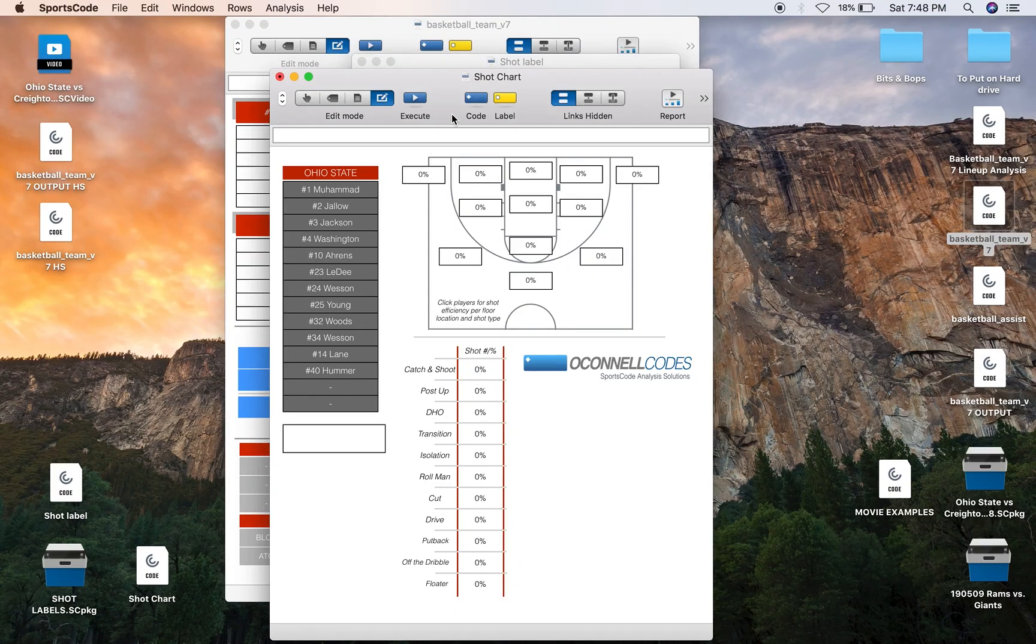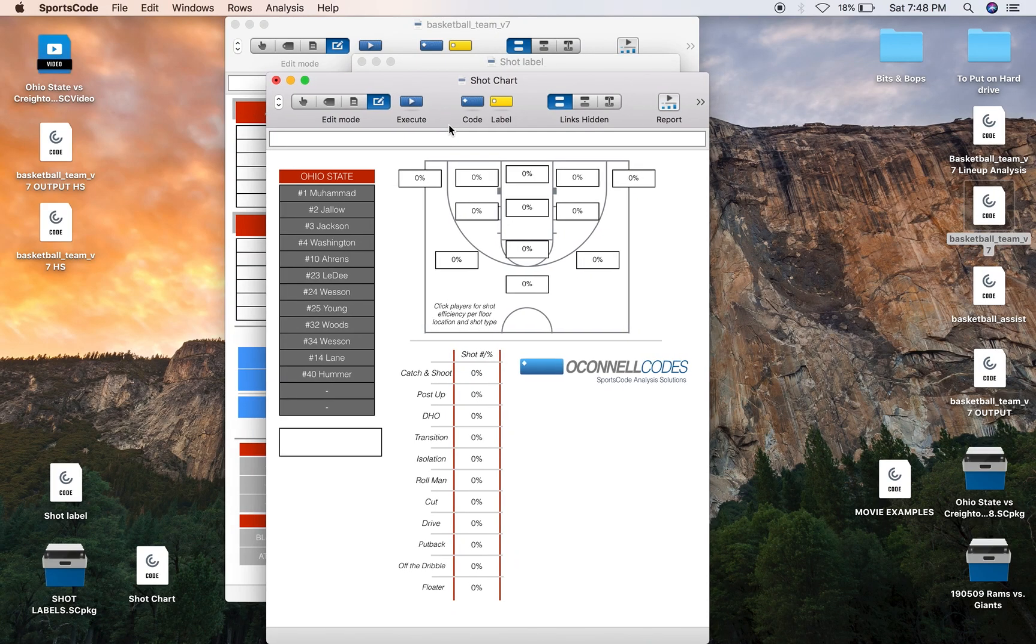The shot chart is a very popular statistic to output in basketball. So I'm going to show you how I create and develop a shot chart and hopefully you can use this in your own basketball output window.